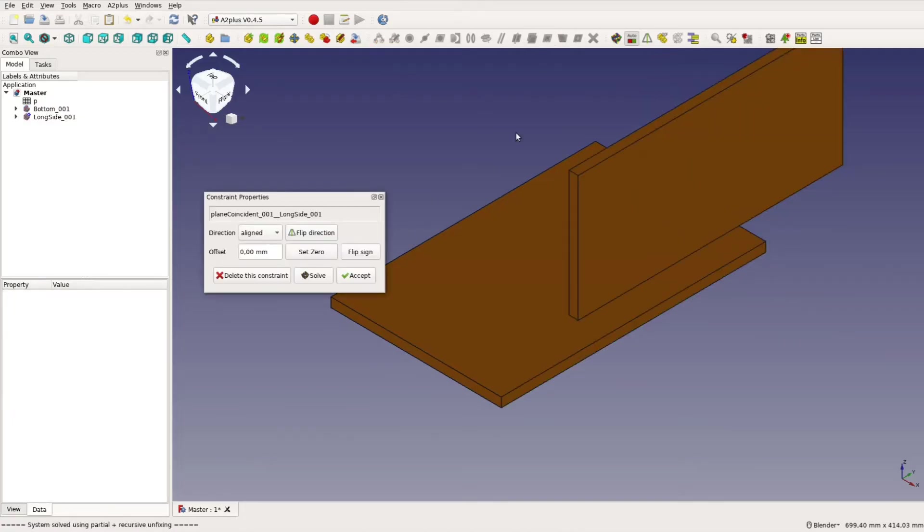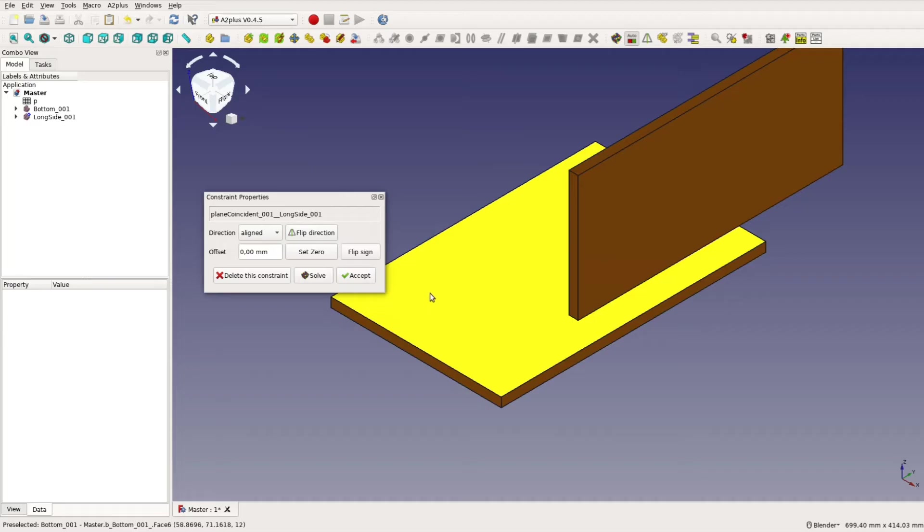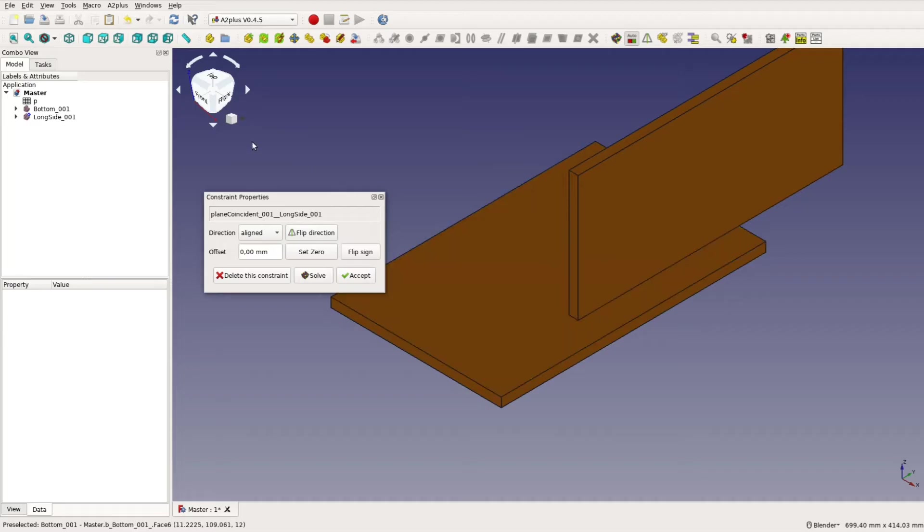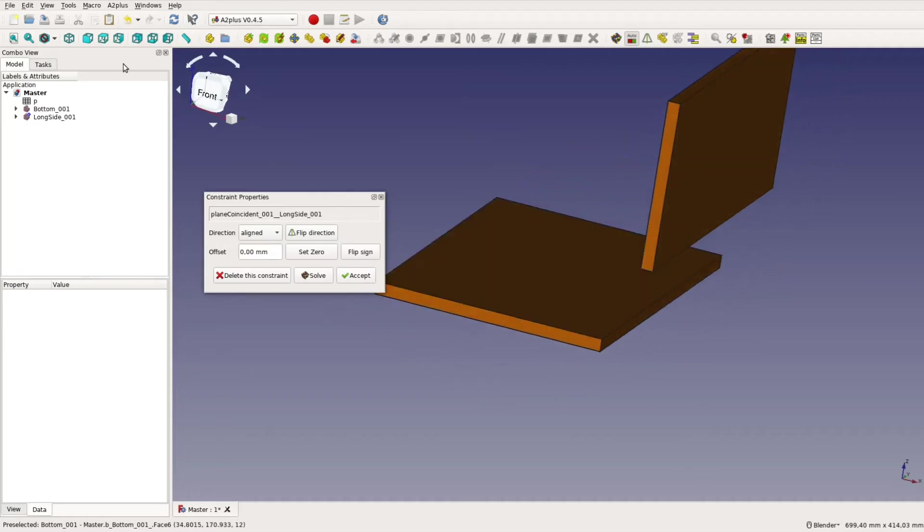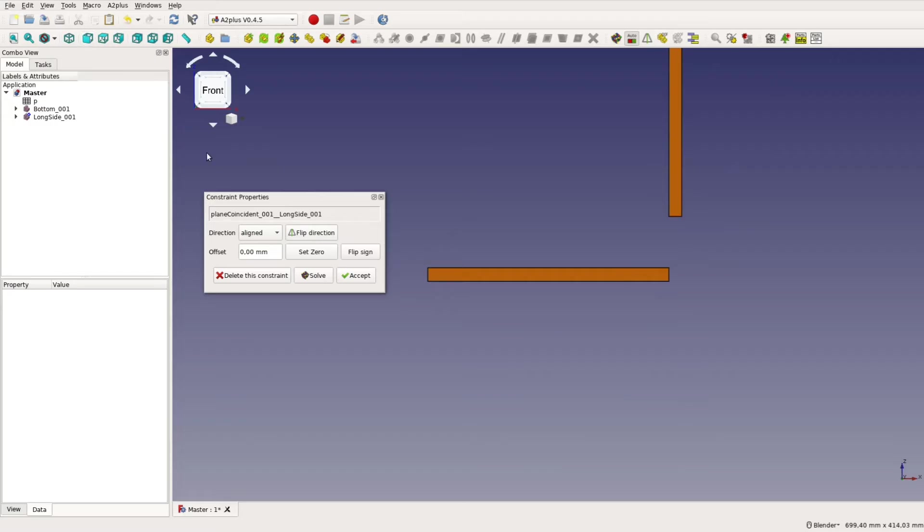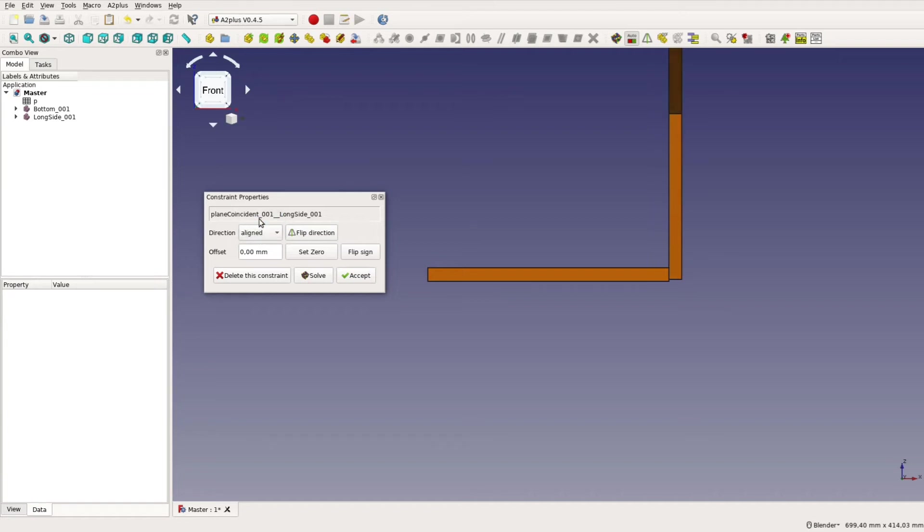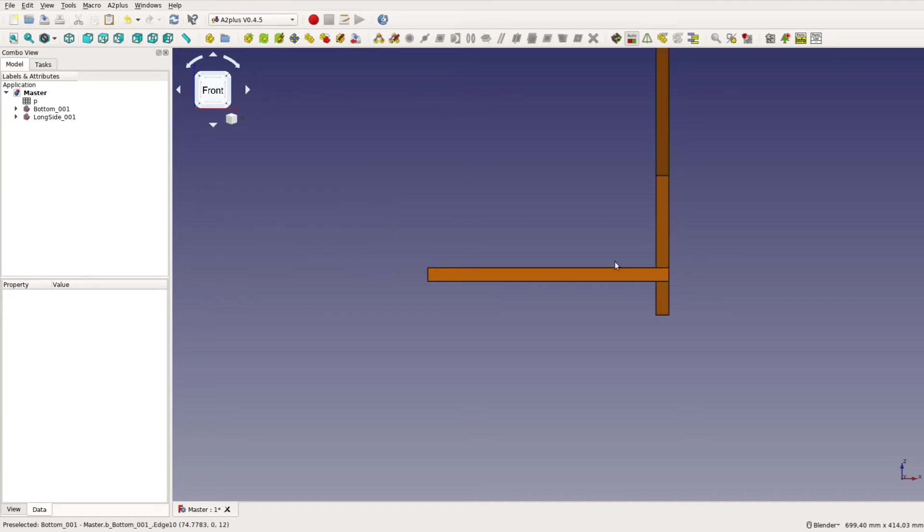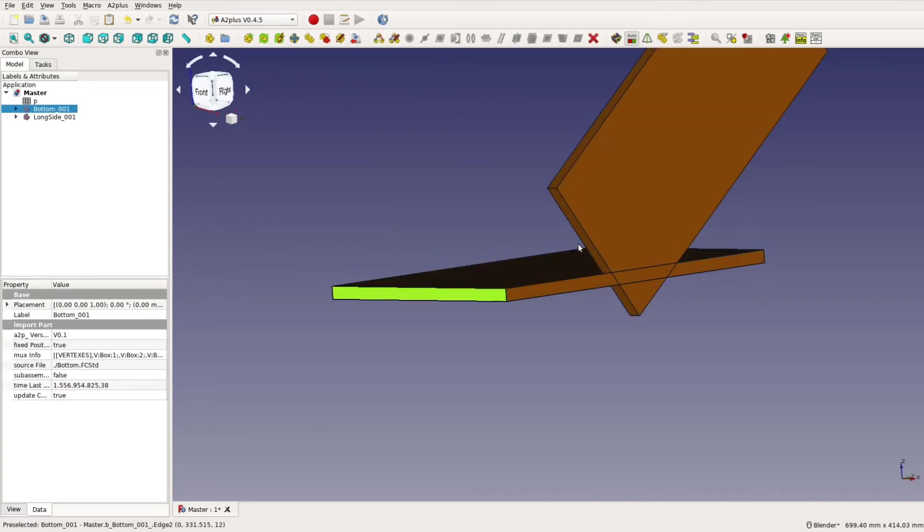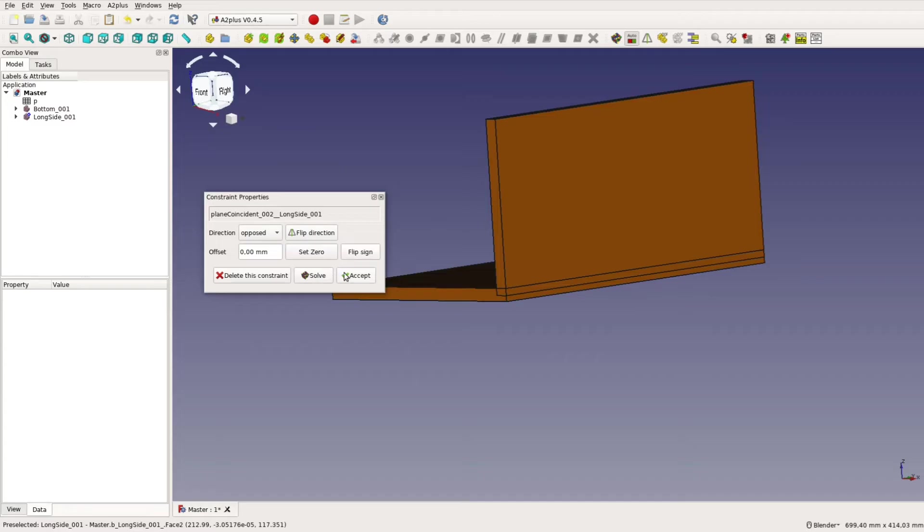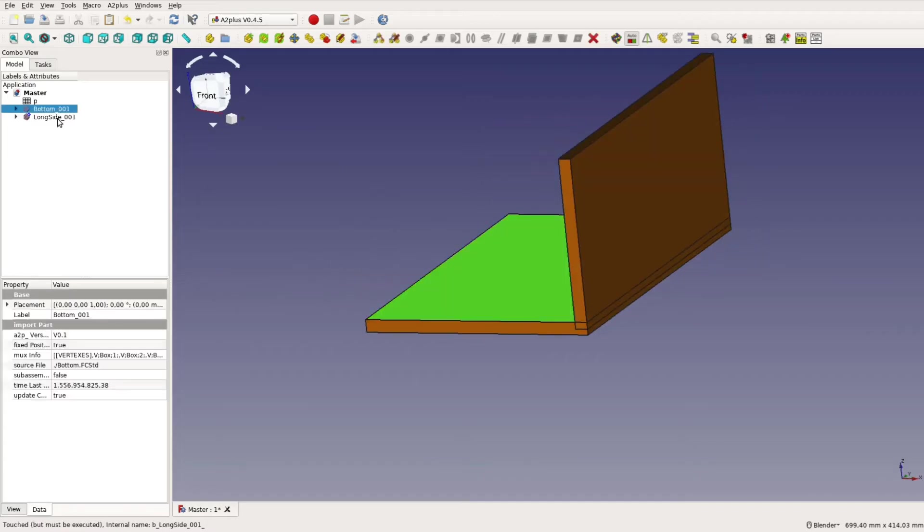Just select two faces that you want to align, click on the plane coincidence button and decide if the two objects are opposed or aligned with one another. After aligning three faces a board is locked in place. Assembling a project this way is fast and actually quite fun.